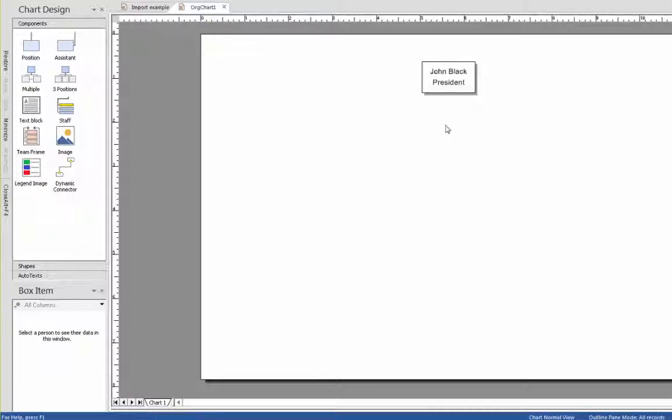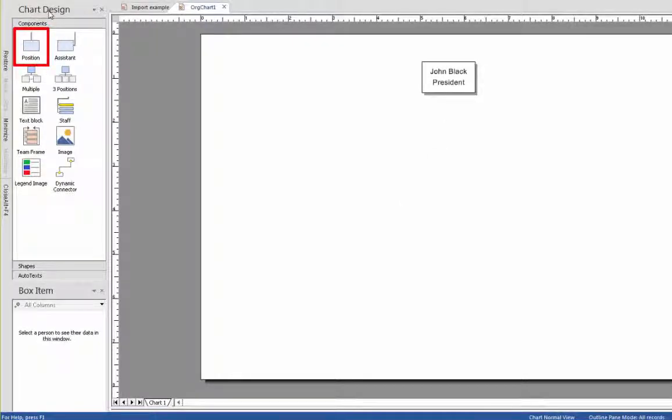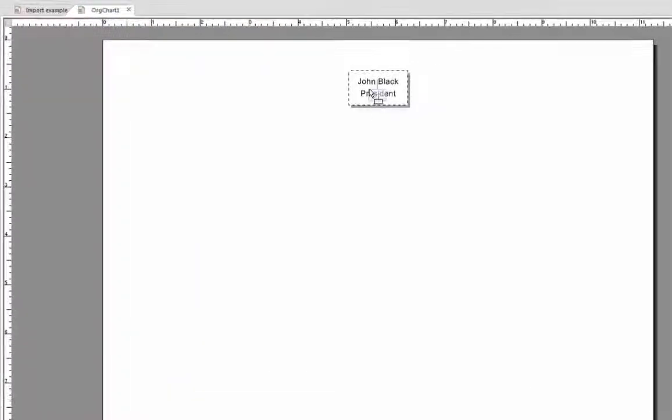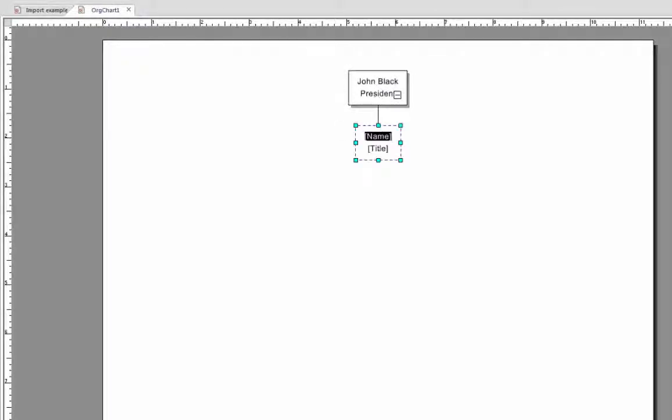To add more boxes, select the position item in the chart design section on the left-hand side of your screen. Simply click on it, drag it to the main canvas where your first box is, and drop it on top of the first box. Once you drop the new box, you can begin to complete the fields of the new box as you did before with the first box.